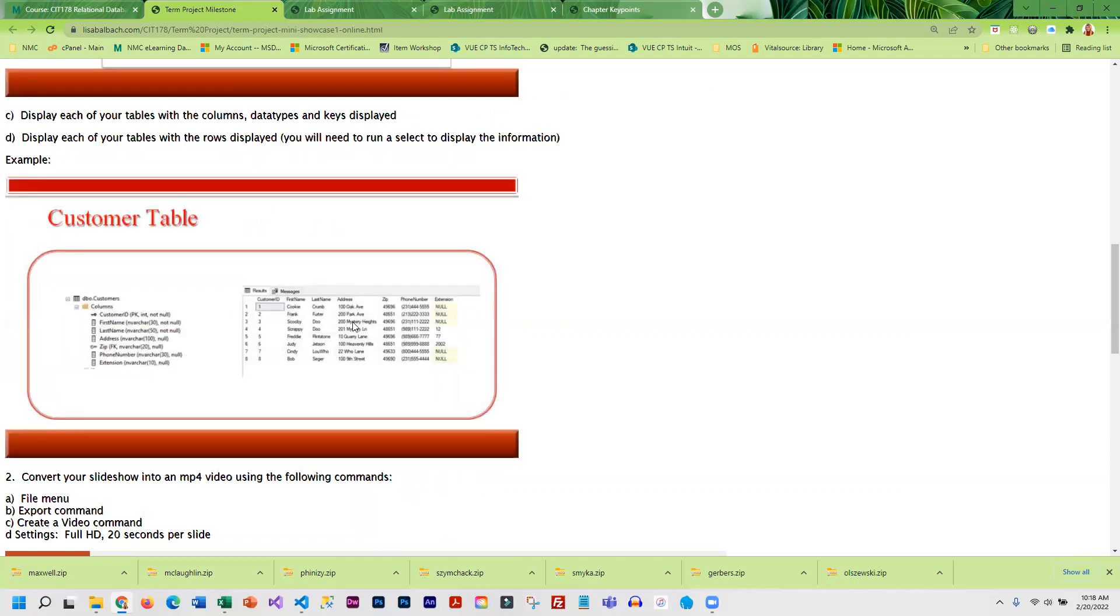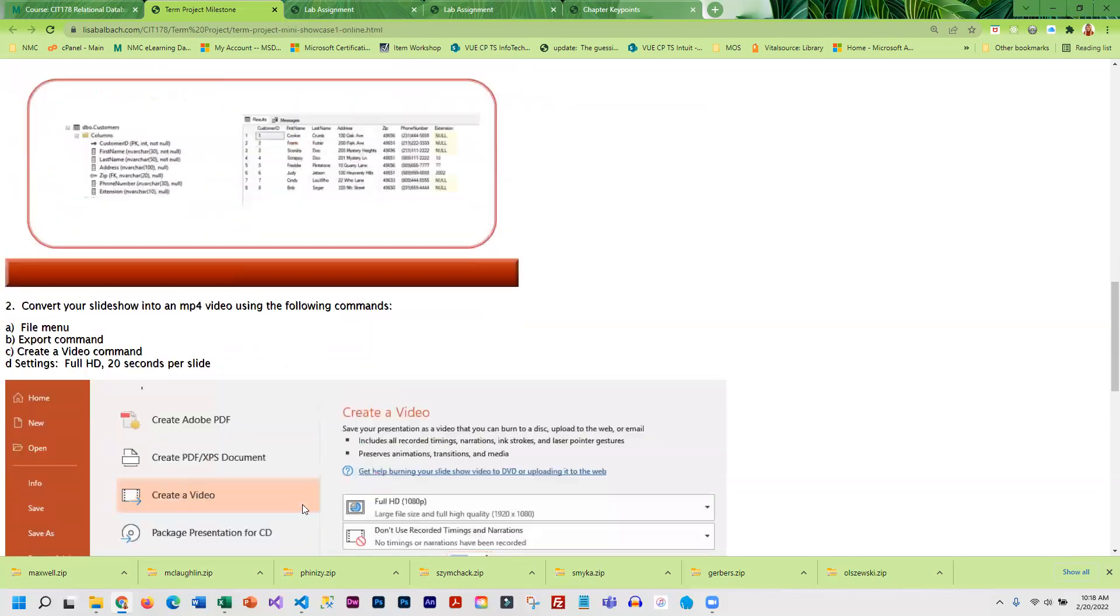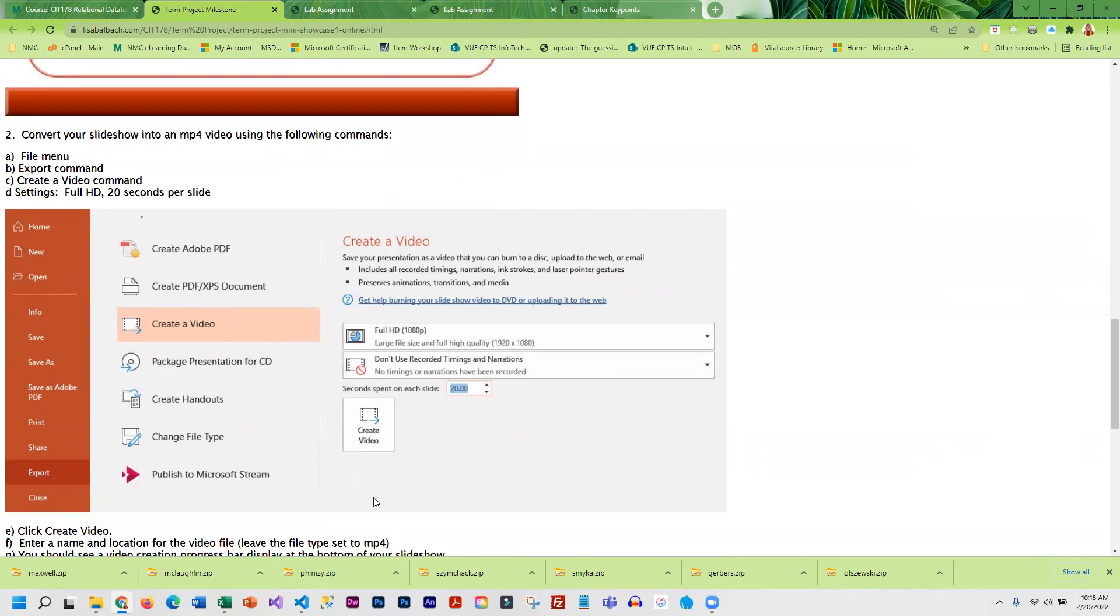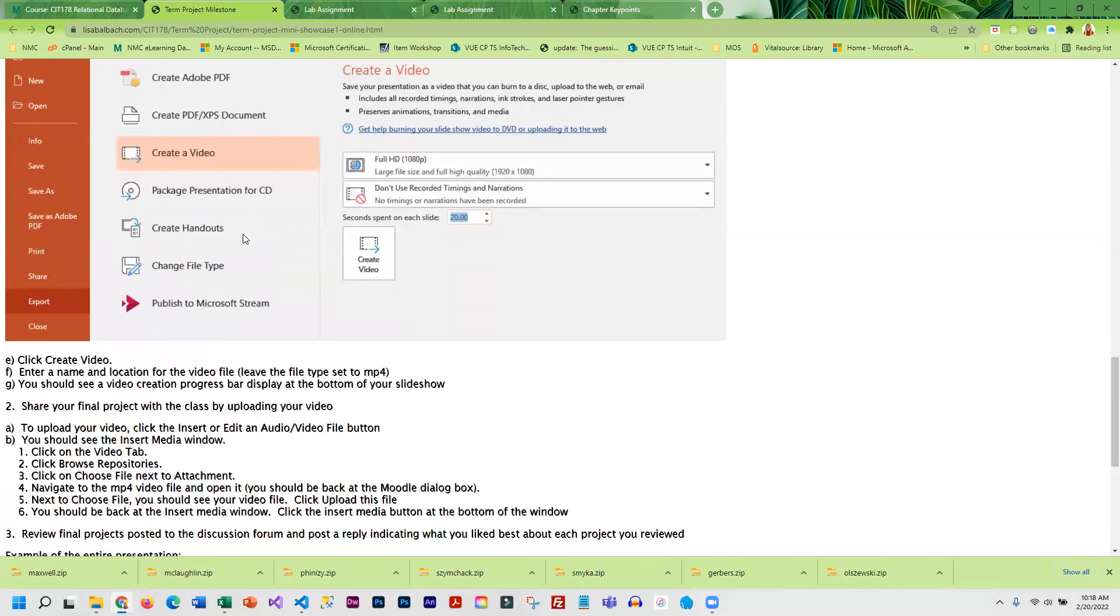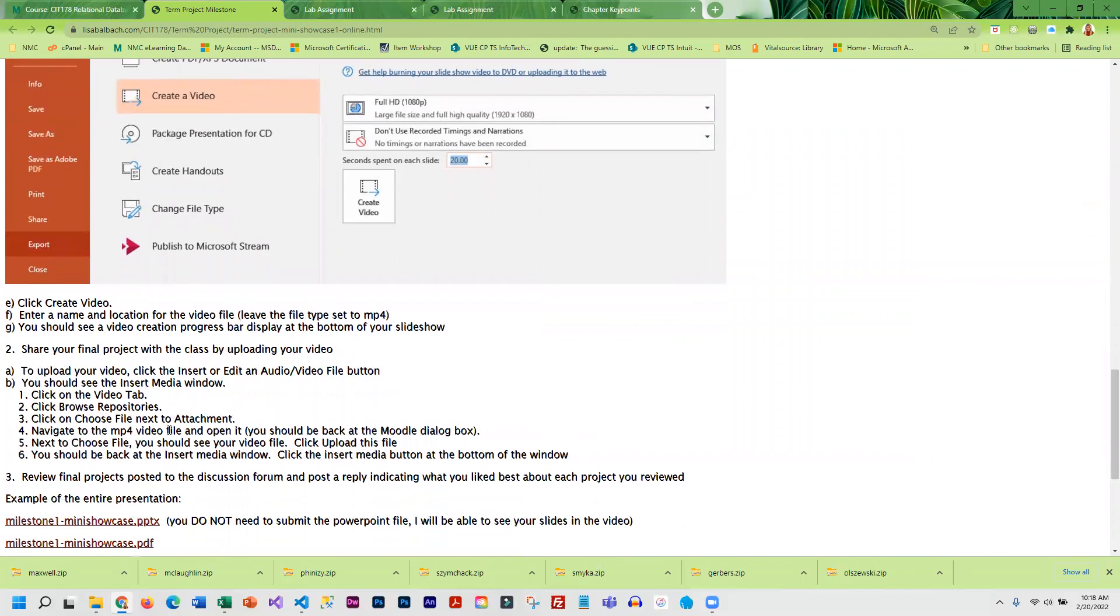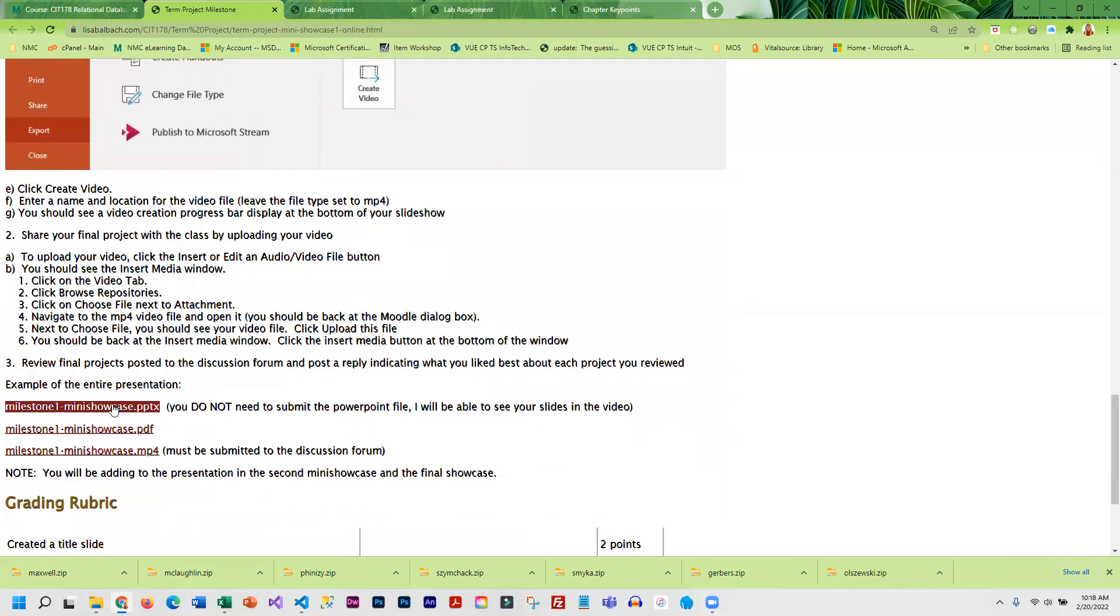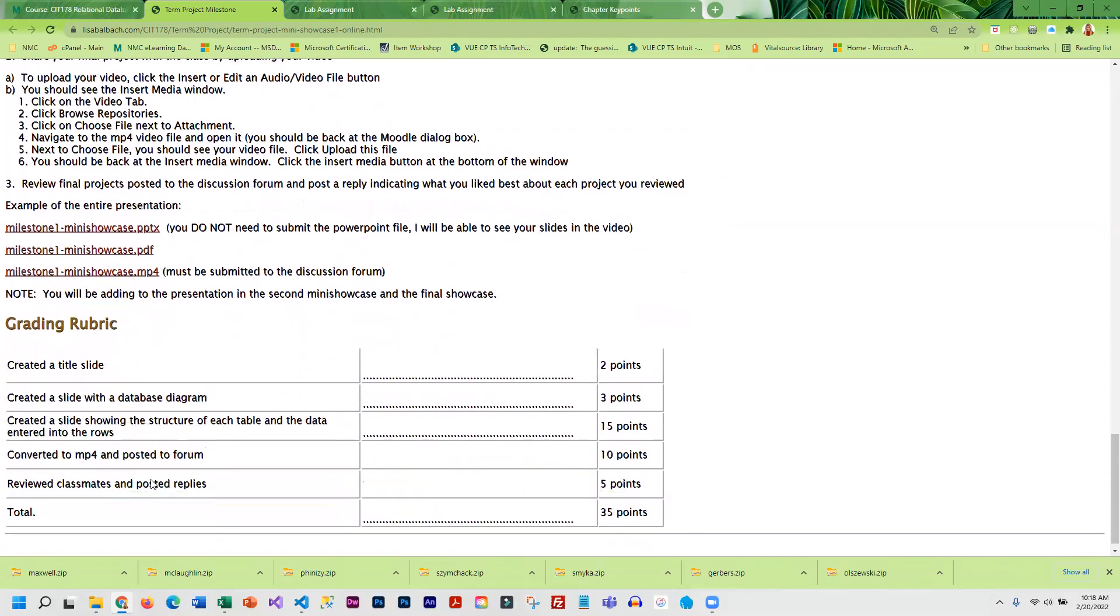Once you are done you're going to convert this into a video. The reason you have to convert it to a video is that the discussion forum in Moodle doesn't take PowerPoint, so you have to upload a video in order to share it. There are directions here on how to do that. I also included the Sugar Bakers example if you wanted to take a look at that in addition to the scoring rubric.